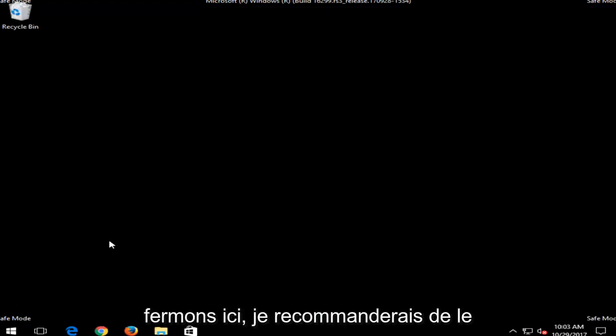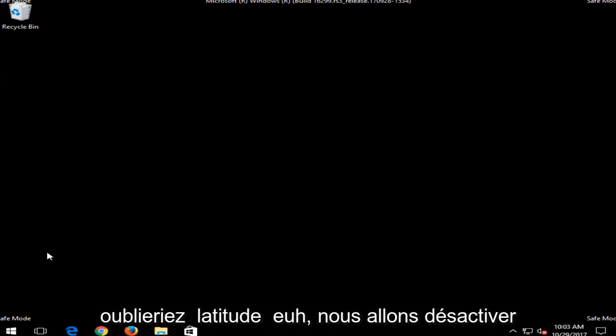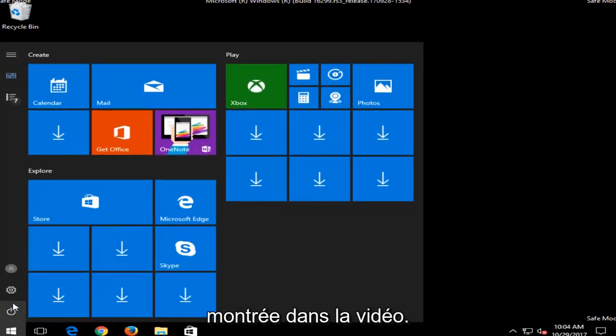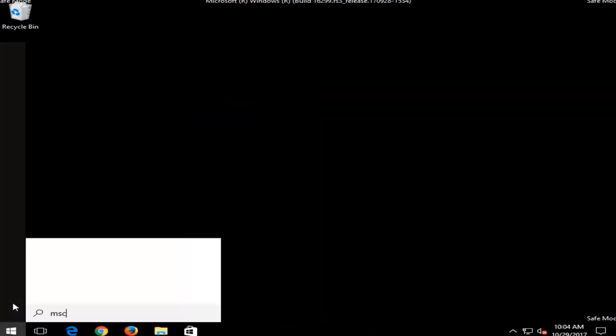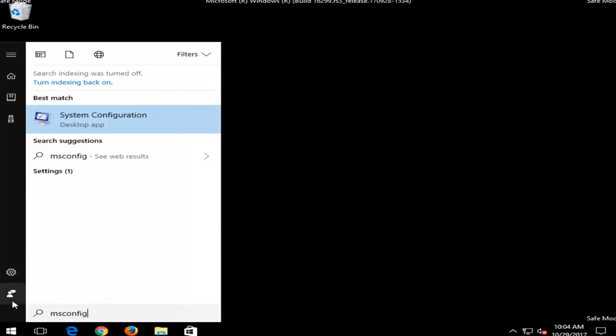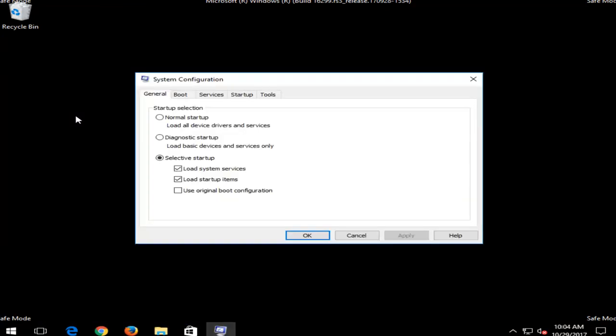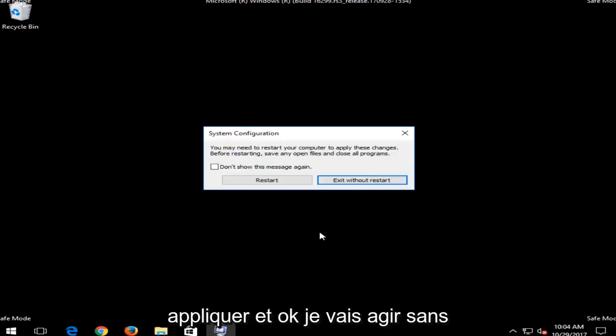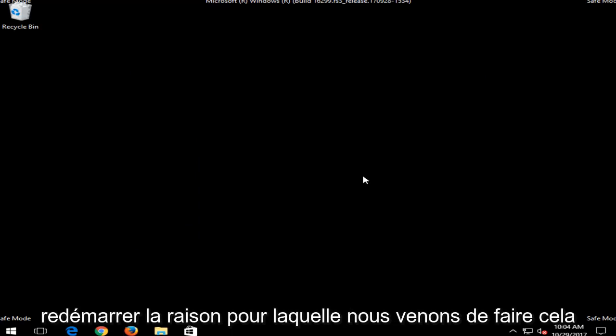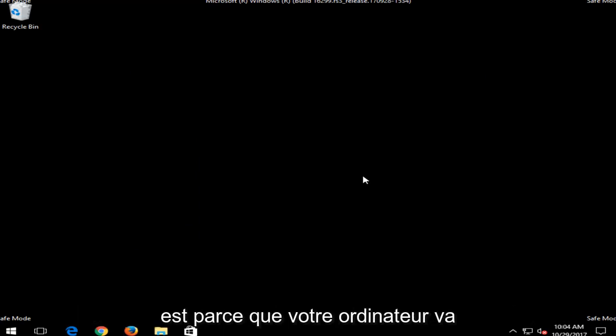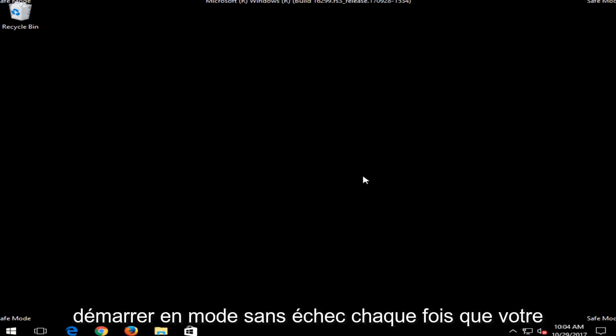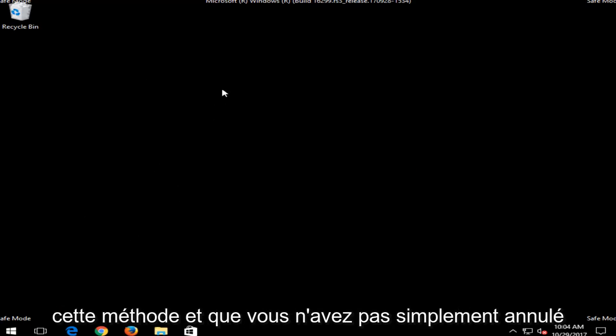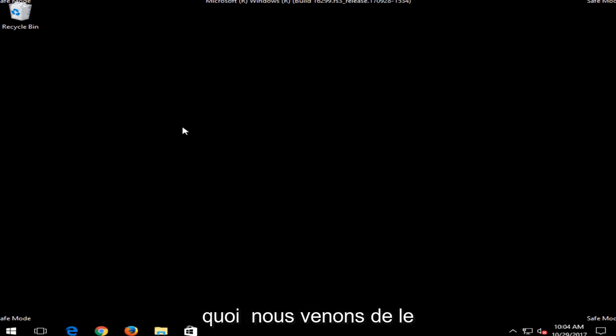I would recommend just doing this as a good first step just in case you forget later on. We're going to turn off Safe Mode if we did the first method we showed in the video. You want to go back in the Start menu and type in MSConfig. Underneath Best Match, select System Configuration. Now underneath the Boot tab, uncheck Safe Boot and then click Apply and OK. And I'm going to actually do that restart. The reason why we just did this is because your computer is going to start into Safe Mode every time your computer turns on if you went through that method and you did not just undo what we just did. So I just want to put that out there.